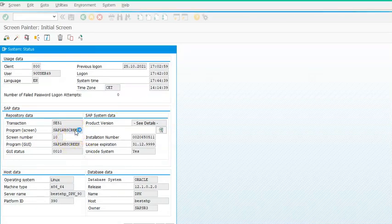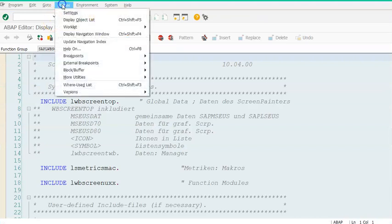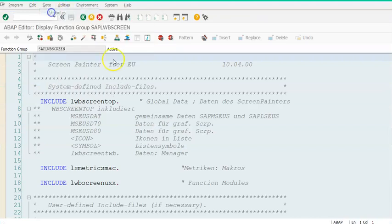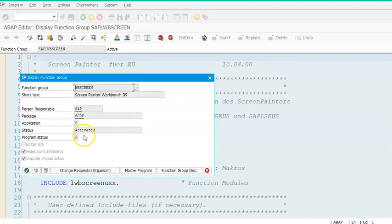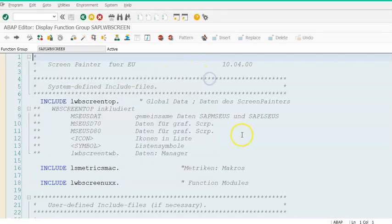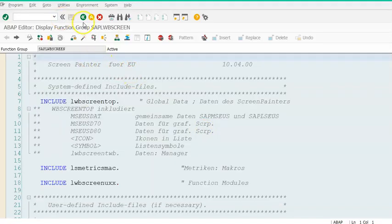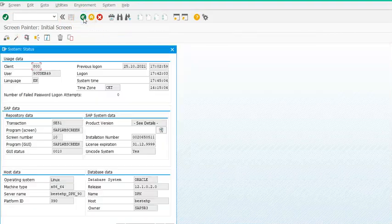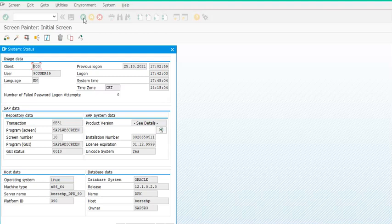Double-click on the program name, then go to Attributes. In the Attributes, the package name is SCRP. So SCRP is the package name. We'll go back and note that — I've just copied the package name of the program.